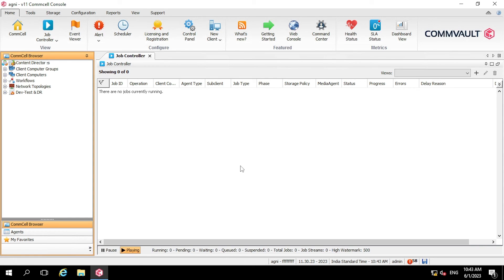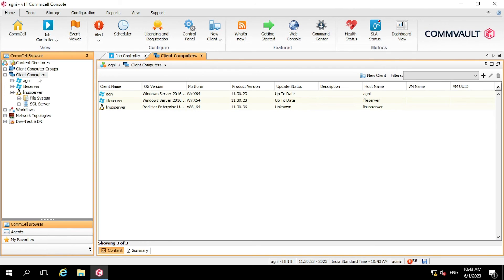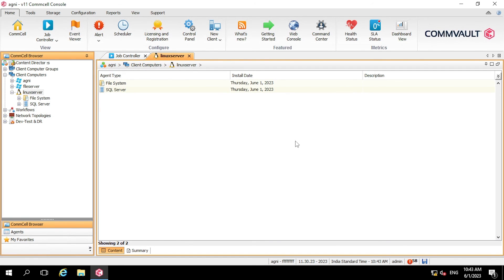We are back on the CommServe. Let's check whether the client has been added. On the left-hand side click on Client Computers. You can see the Linux client has been added with the name Linux Server. There are two types of agents installed — File System and SQL Server. Once you click on Linux Server it will show you the installation date, which is 1st of June 2023.